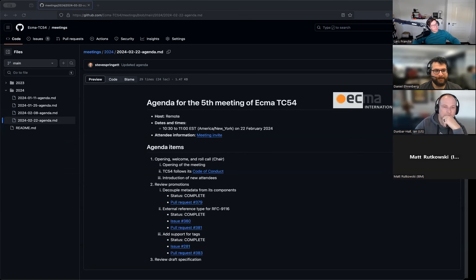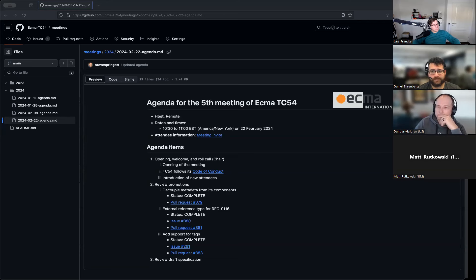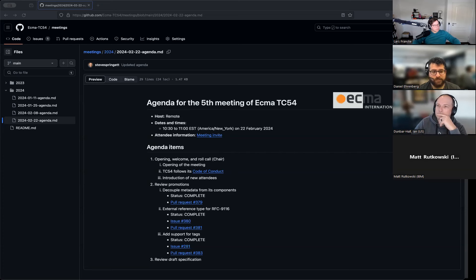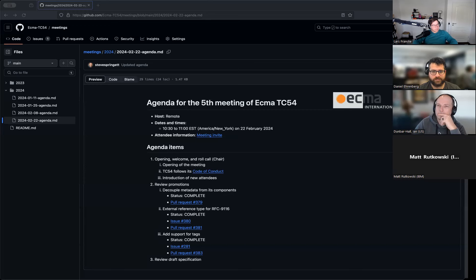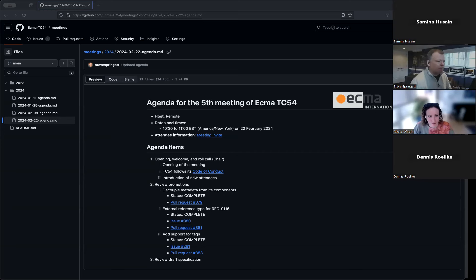All right. Thank you all for attending. The agenda's outlined here. We've got three promotions to go through today. We also wanted to briefly discuss one other aspect, which I think I'm going to talk about before we get to the promotion items because I think it's important. Any new folks on the call today? I don't believe so.